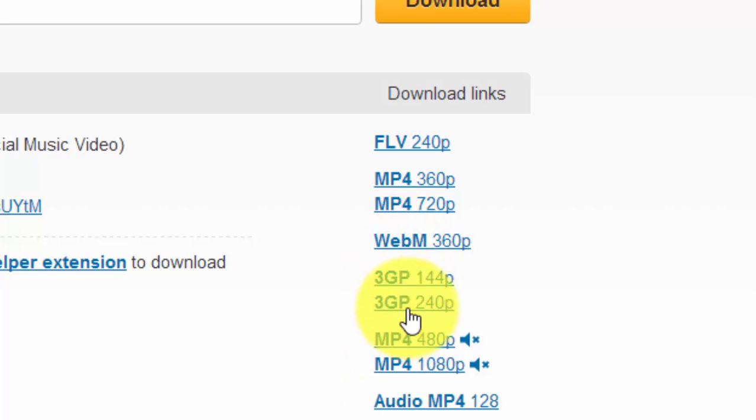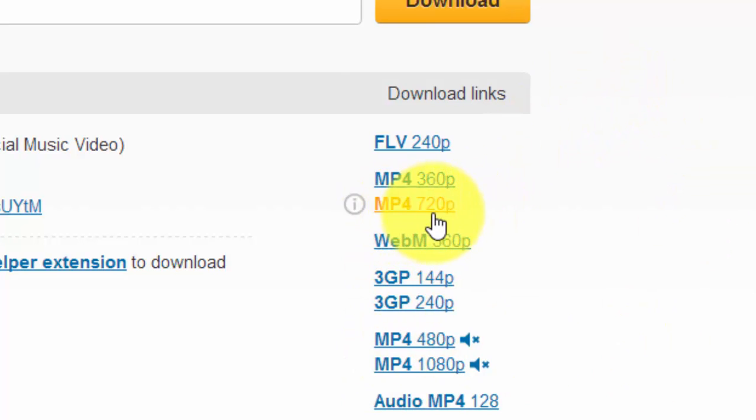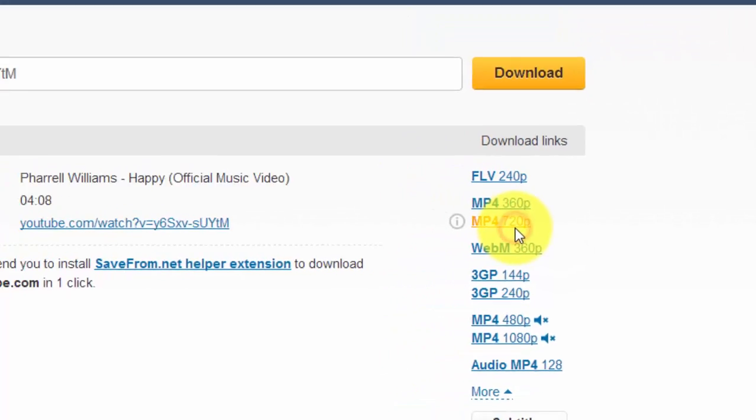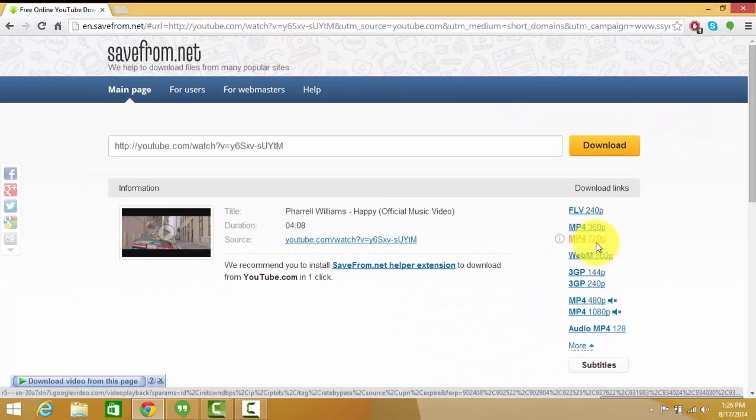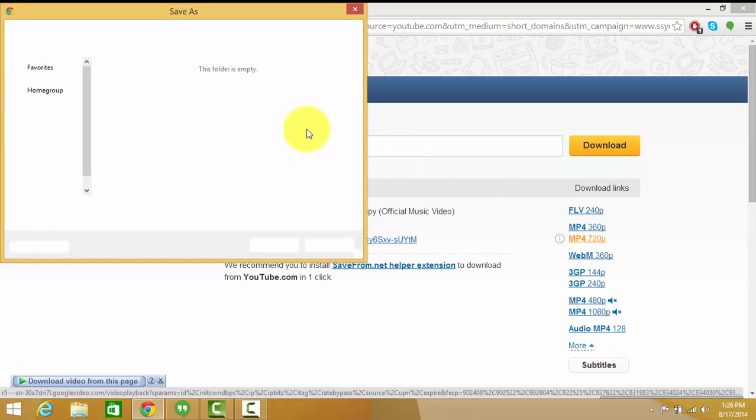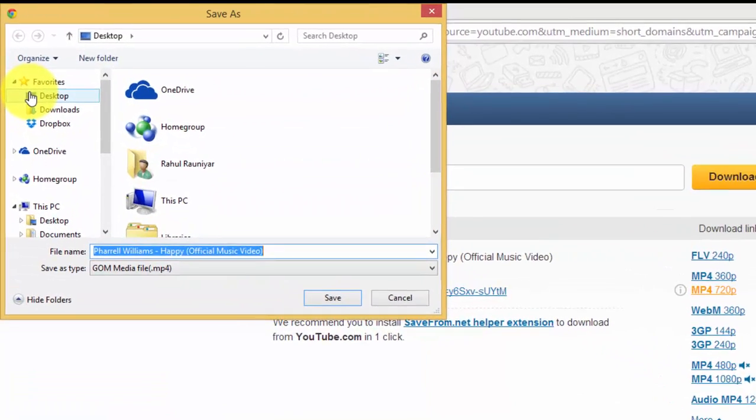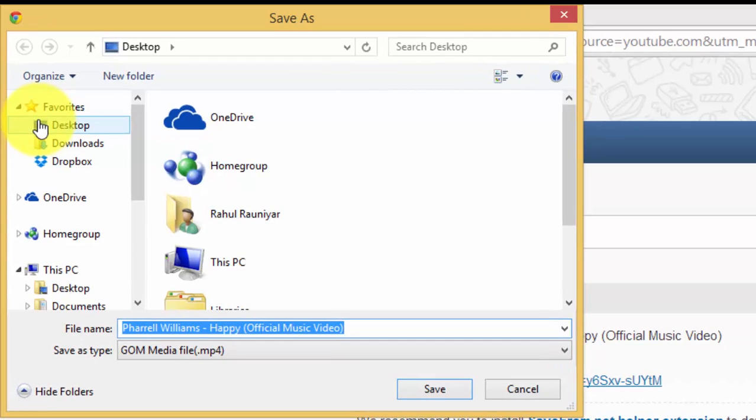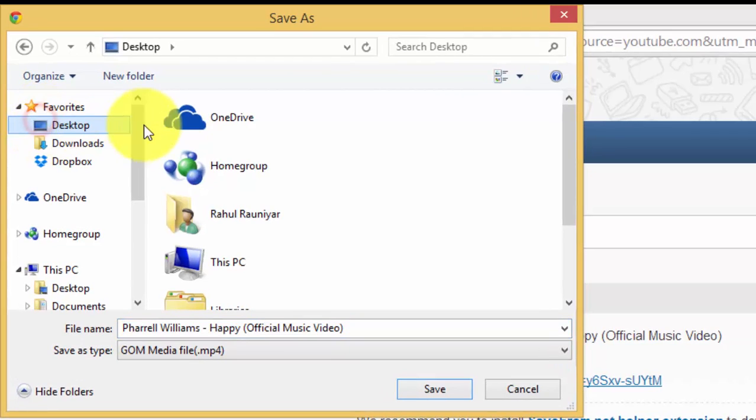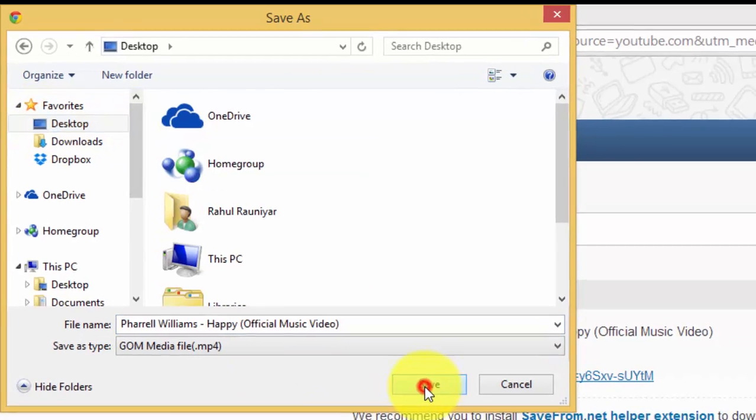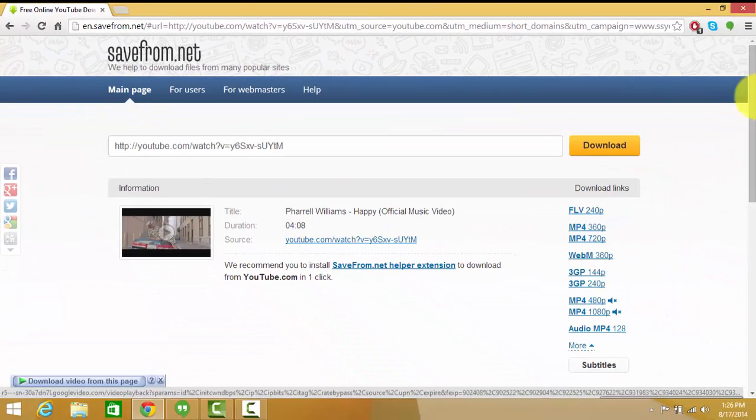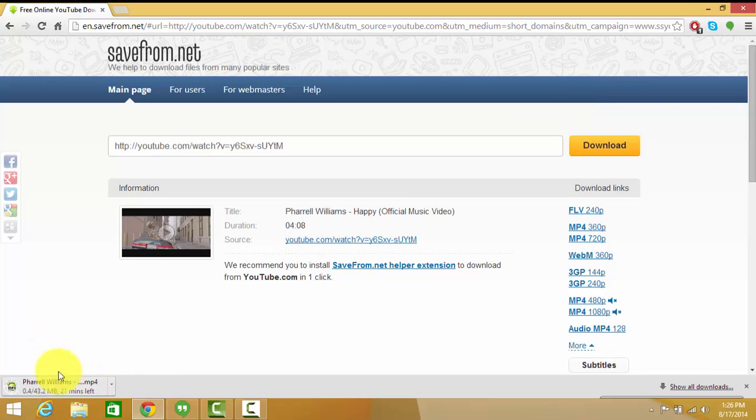Suppose I want to download that MP4 720p video. I'll click on that and the video will start downloading. Here it is asking me for the location to save. I give the desktop location and I click on the Save button. You can see the video here is downloading, it's 43.2 MB and it's 720p quality.